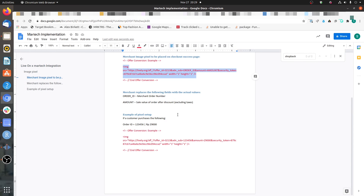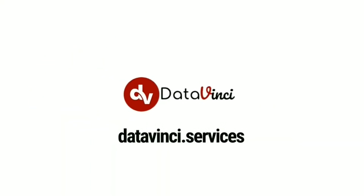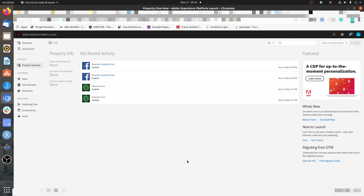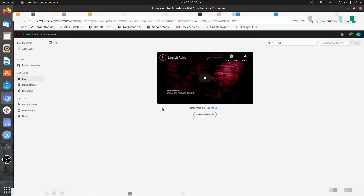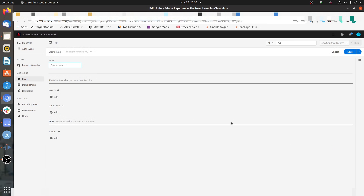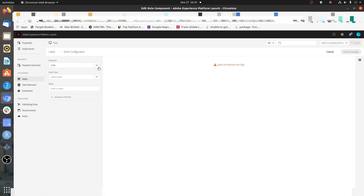Let's start implementing this. Let's go to Adobe Launch. In Adobe Launch, you need to go to Rules. I don't have any rules in this dummy property, so I'm creating a new rule. Here you need to set the trigger condition for your custom HTML script — there can be conditions for certain conversions, certain pages, or certain clicks.